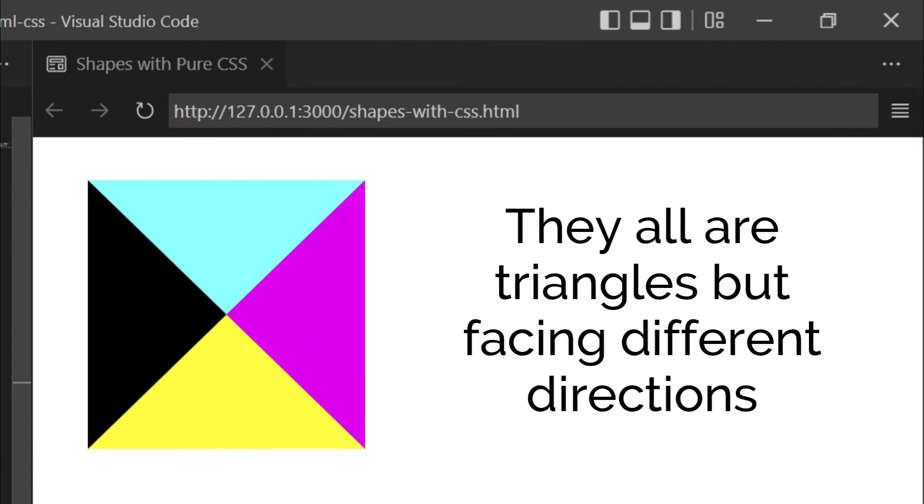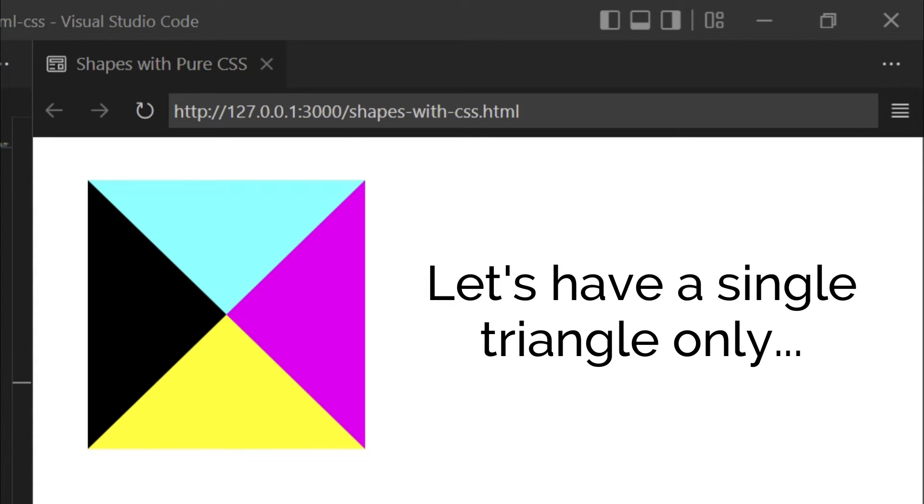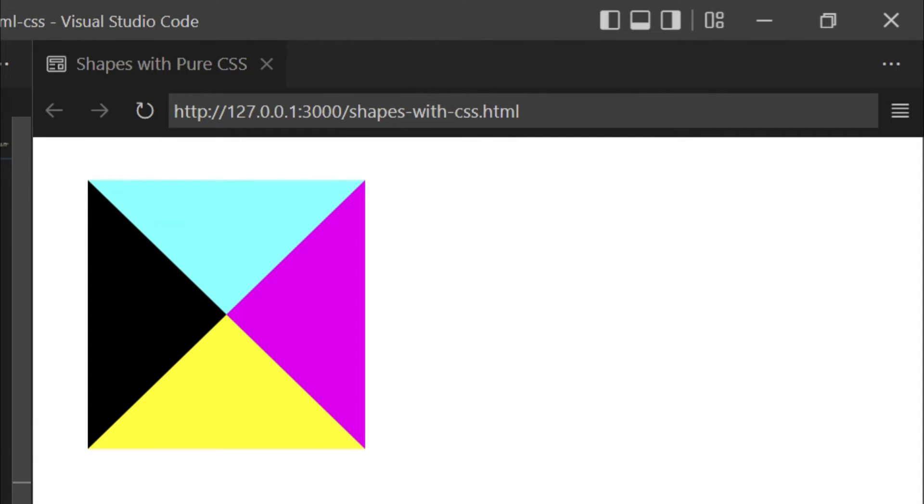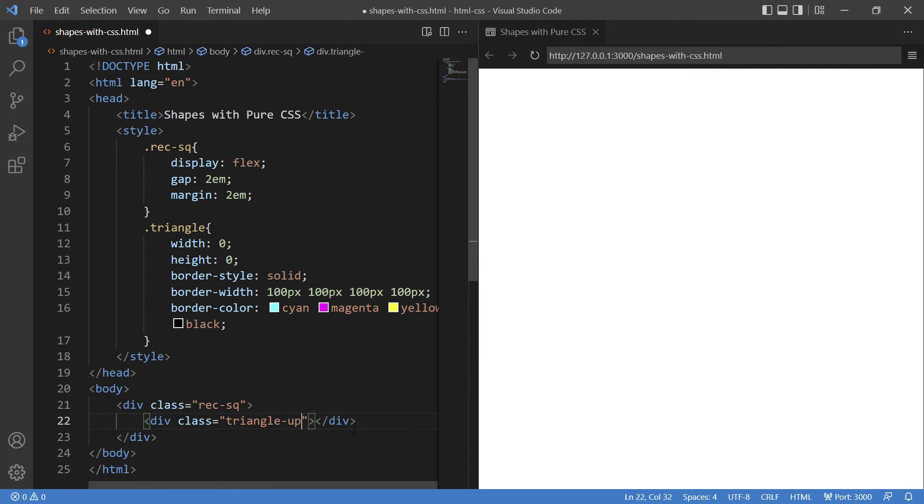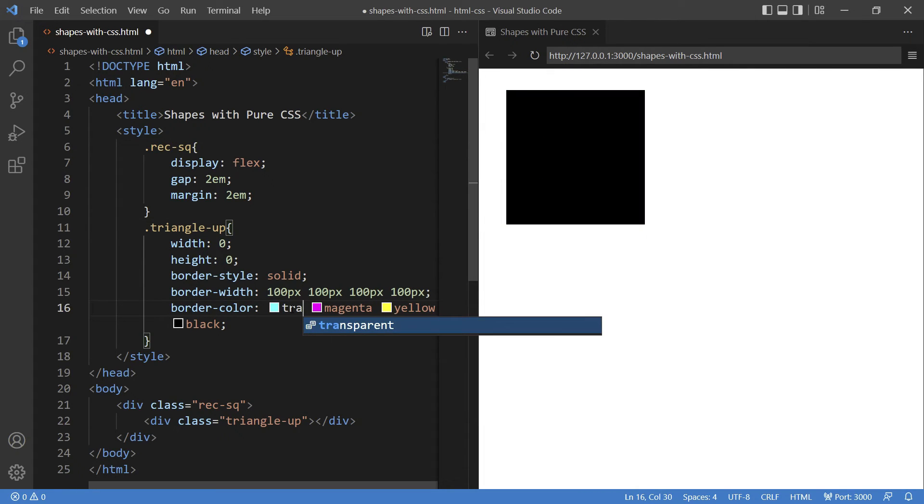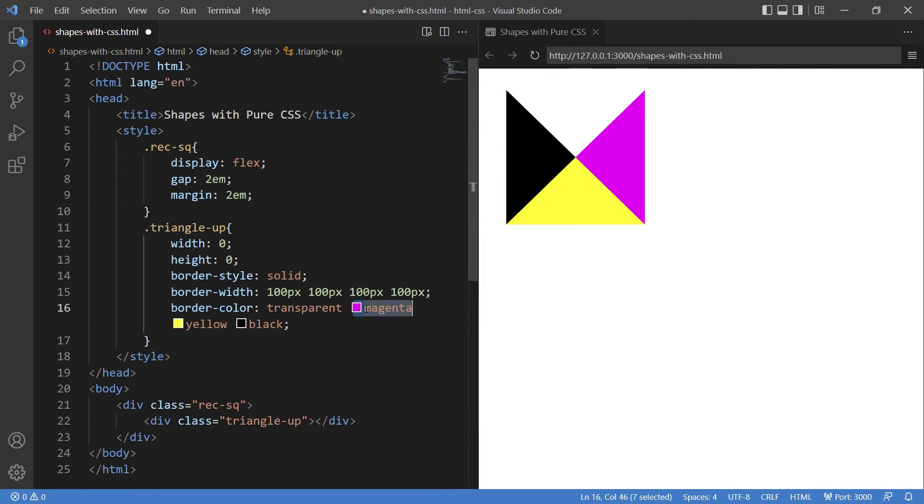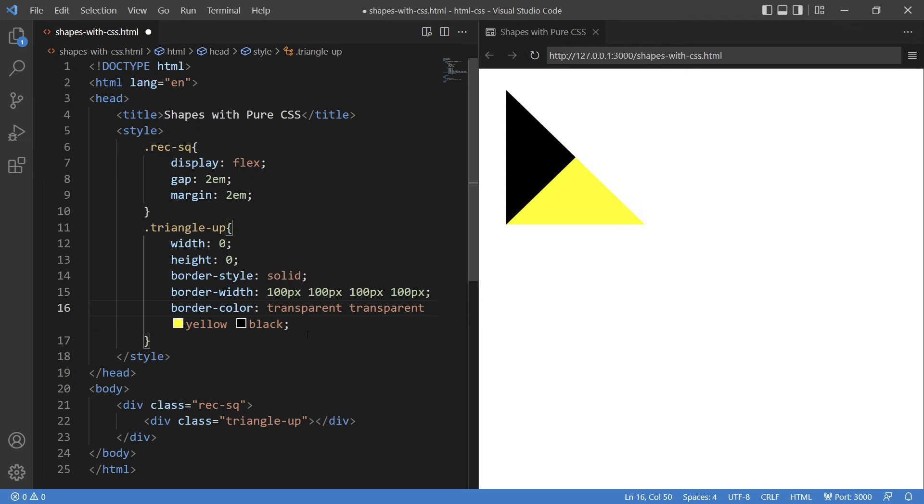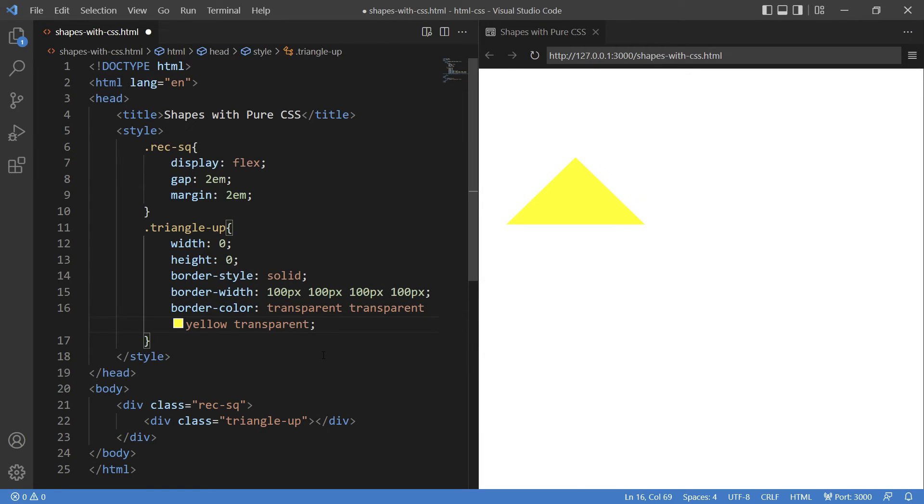They all are triangles but facing different directions. Now I just want a single triangle. Let's say this yellow one which is the triangle facing upwards. So now let me just change class name to triangle-up and here is the CSS as well. Now look, because I want the yellow triangle, so I will set the top right and left border-color to transparent, keeping the bottom as it is. So transparent, transparent, not touching the yellow and again transparent. So this is your upward facing triangle.